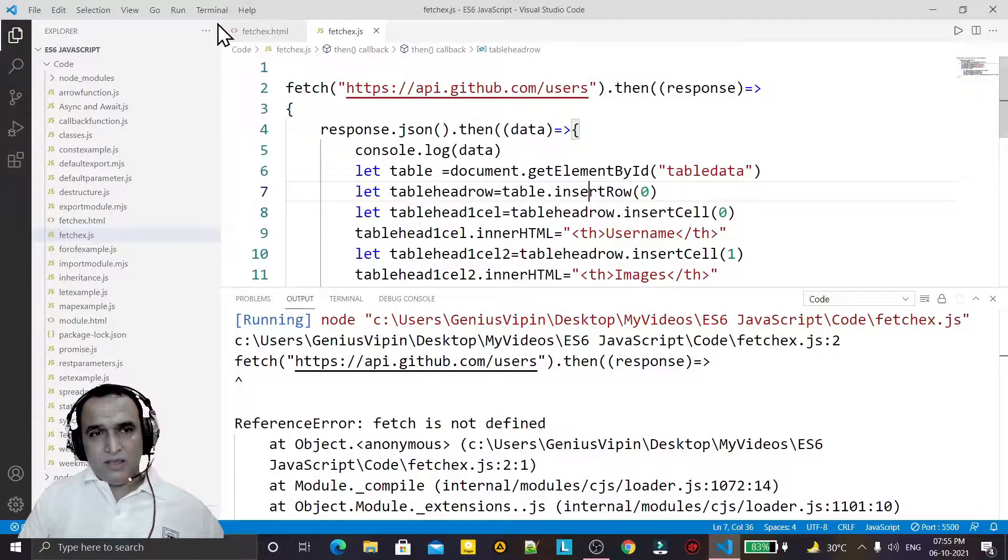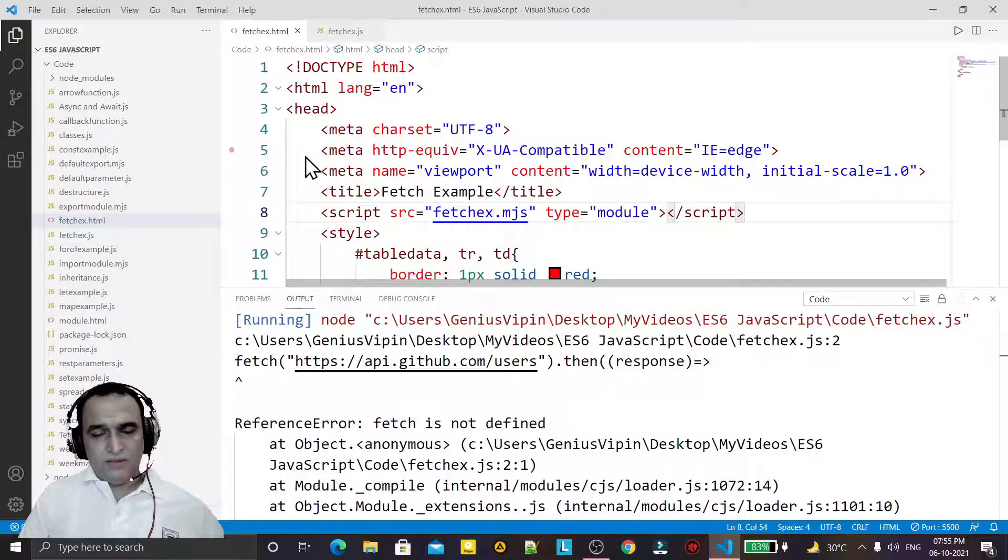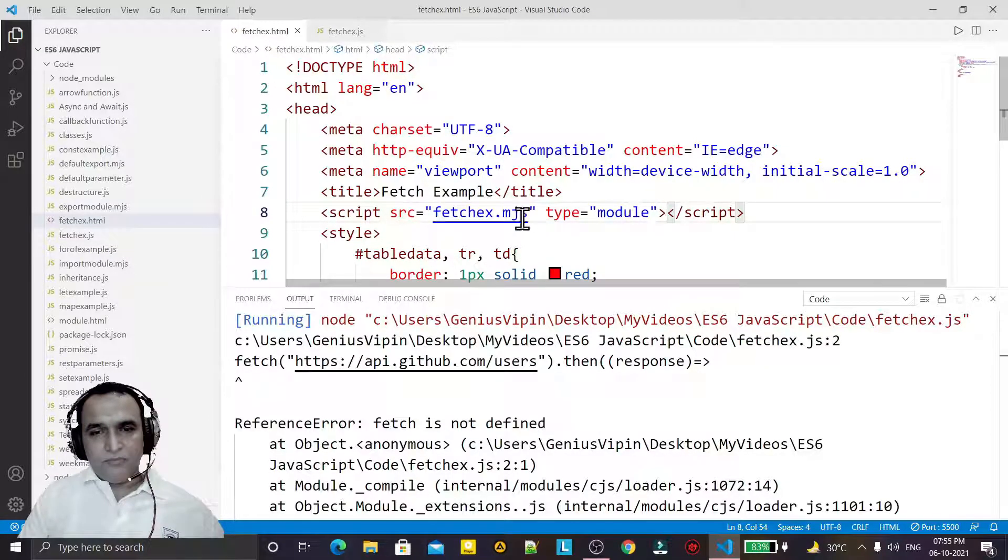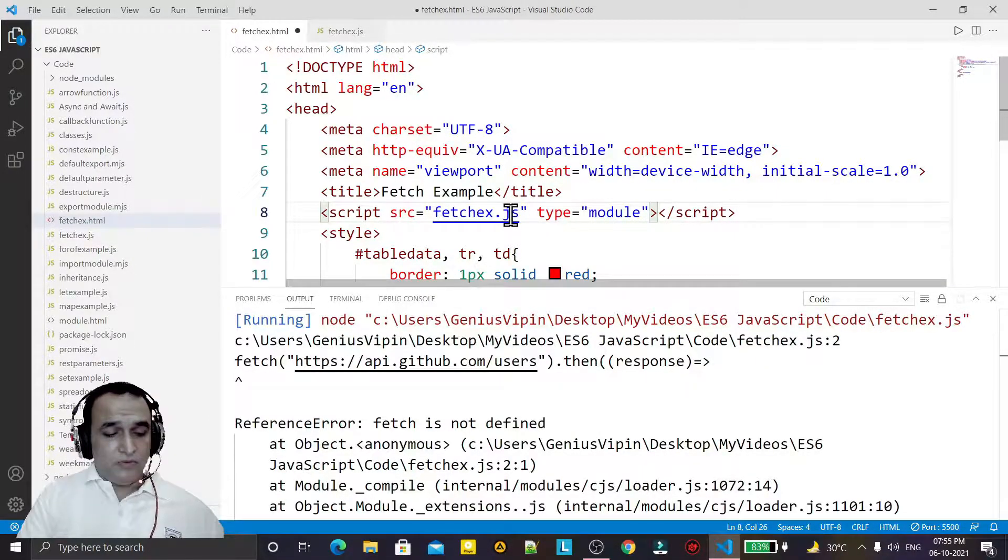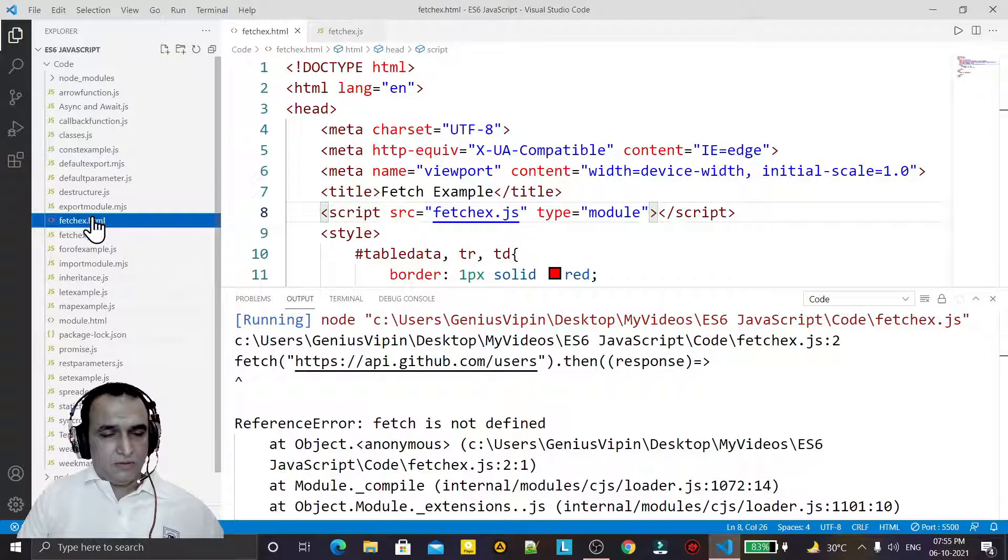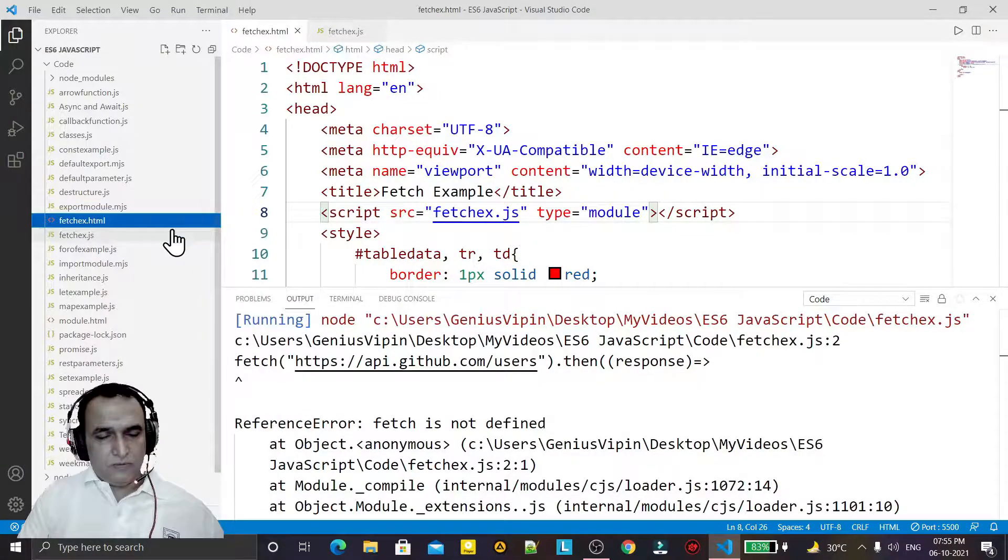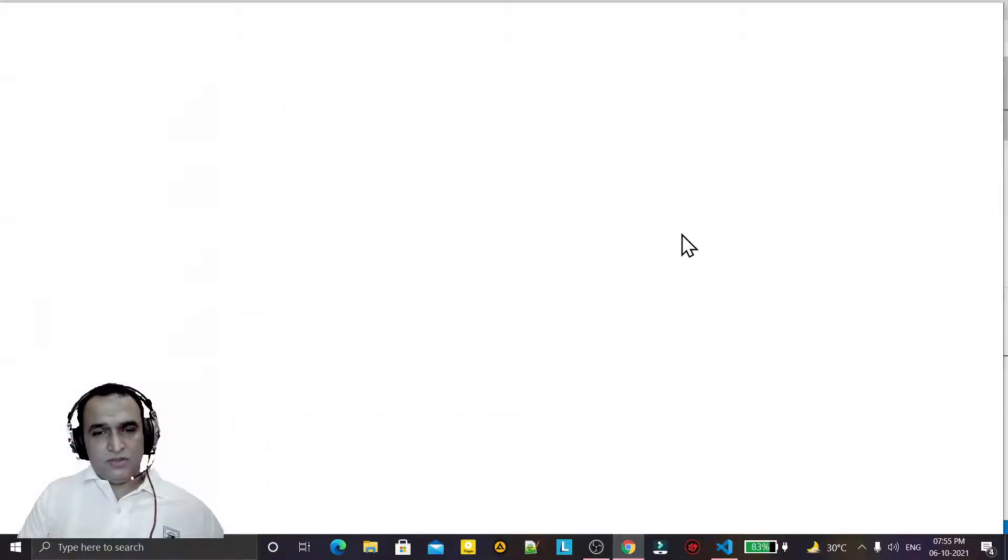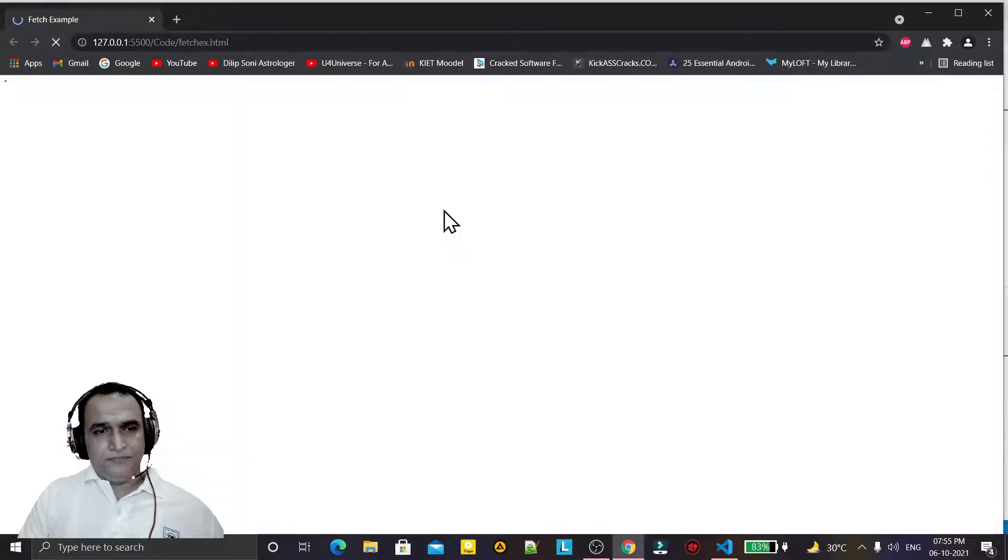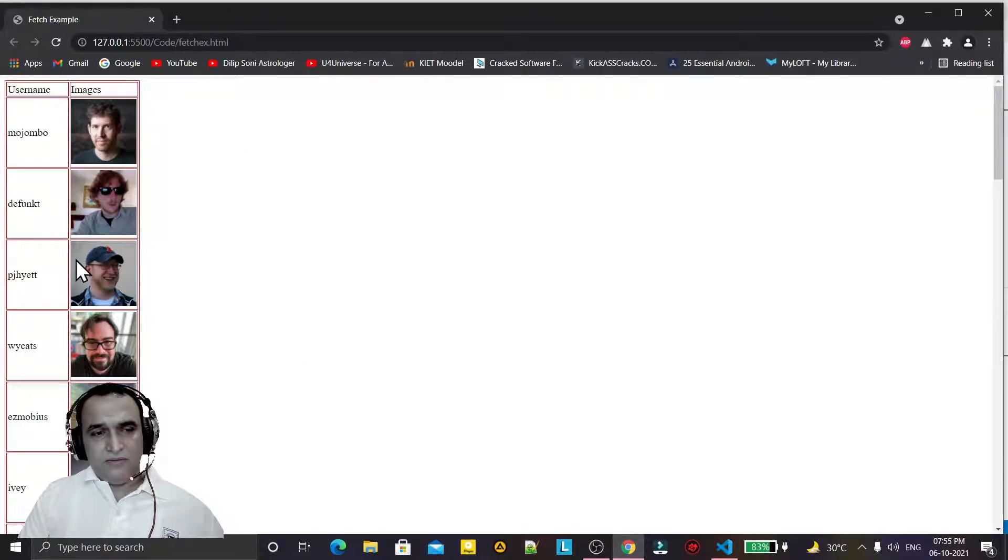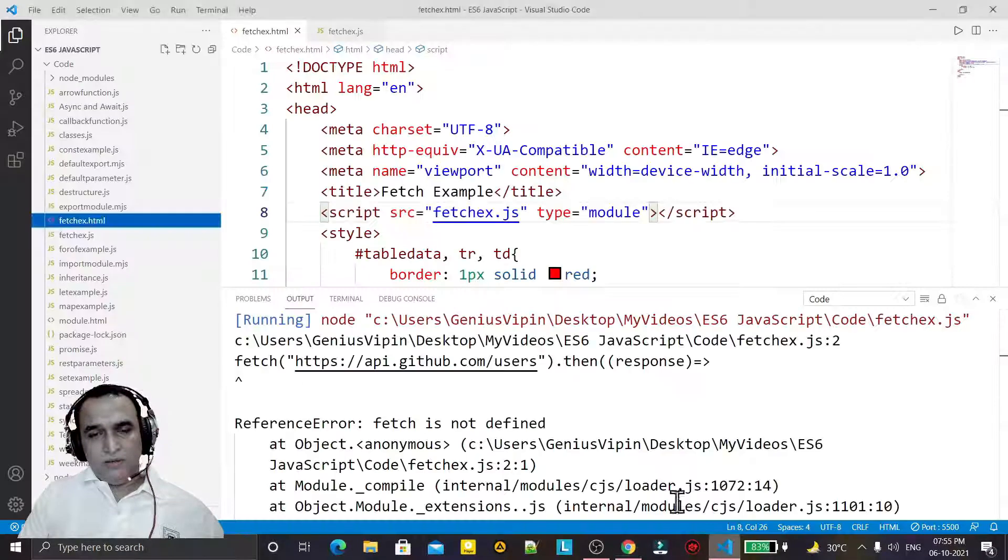I am displaying that information in HTML. So for displaying information in HTML I am starting the live server and you see that by using a live server with the HTML file we are displaying the information that is available on this API.